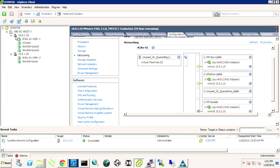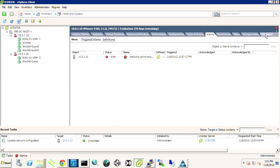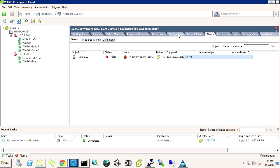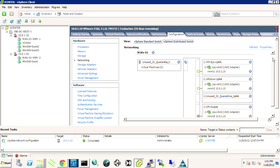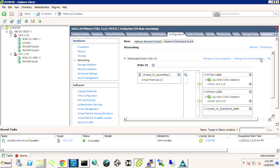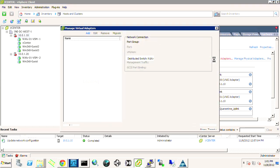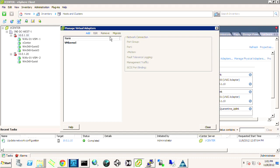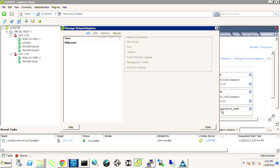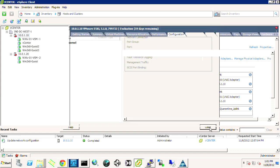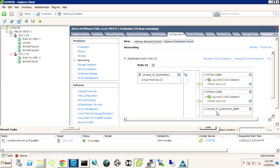But we also notice that this has now gone into that alert state because it also now has network uplink redundancy has been lost. So if we go back, if we click on Manage Virtual Adapters, we have the ability to move VM Kernel over. So we can see VM Kernel. We could migrate this or we can click Add and then it will do a migration. But we don't want to do this just yet because there's one critical component that we're missing.